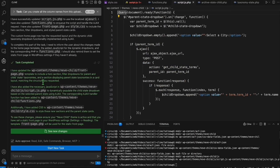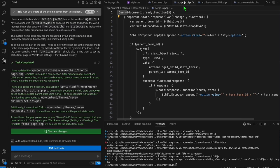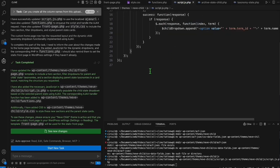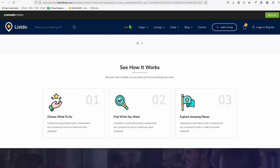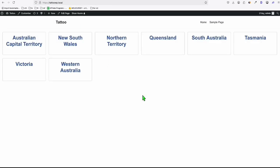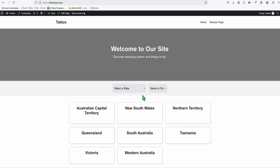It looks like Klein completed the request. It created a separate JavaScript file. This is going to work correctly — let's see how it goes. Let's go back to our homepage and refresh. There you go — it looks decent.